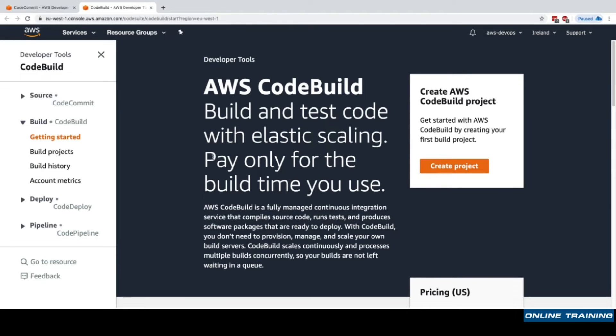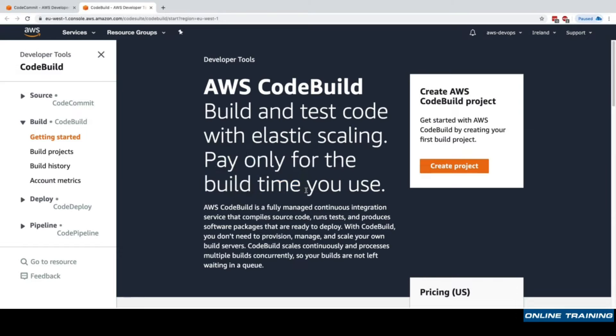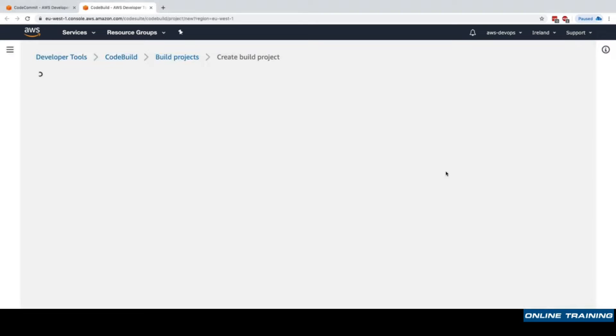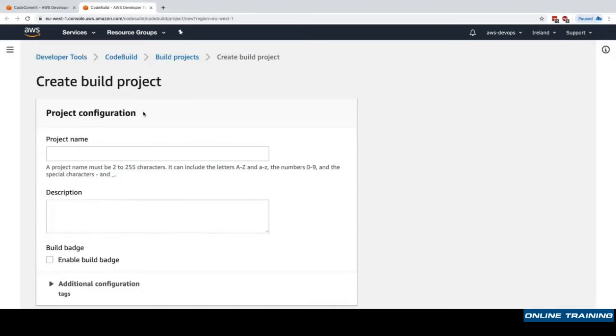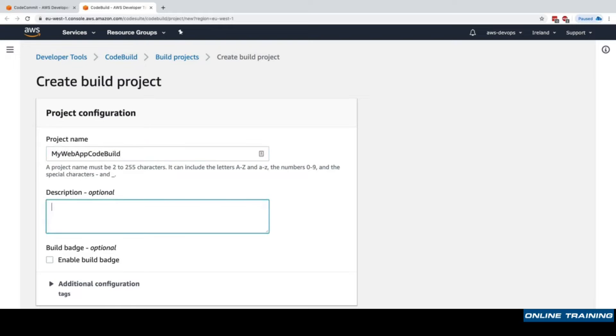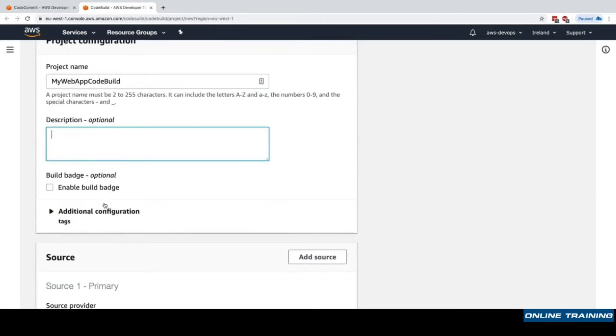Let's get started and launch our CodeBuild. We'll create a project and the project will be my web app CodeBuild. We can have a description and also a build badge if you wanted to, but we won't configure it right now.